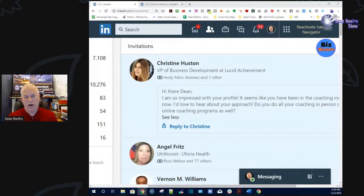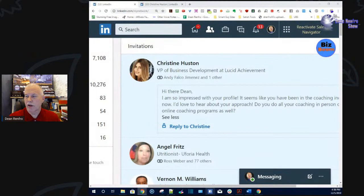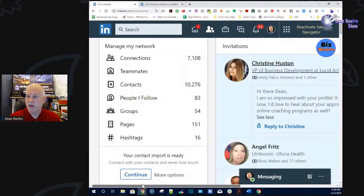Her question is: do I do all my coaching in person, or do I have an online coaching program as well? I could just answer her yes or no, but I don't know who she's connected to. Maybe somebody valuable is in that sixth degree of separation that I need to connect to. So I ran the tool on her page.